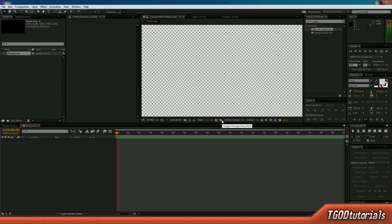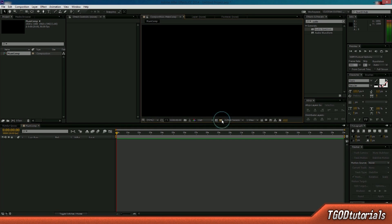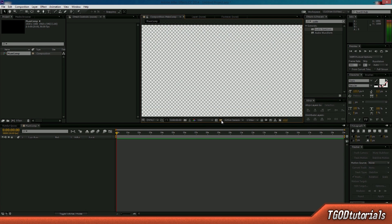Many of you guys were confused about how I was able to see transparency in my previous tutorials. You can actually click this button right here and it will toggle the visibility of the transparency. Keep in mind, no matter whether it's on or off, the transparency is still there — you just can't see it. I'm going to go ahead and show it because I like to see exactly what's going on and I don't like After Effects to mask anything from my vision. I like to know exactly what's transparent, what's black, what's white, what's gray, what's blue.